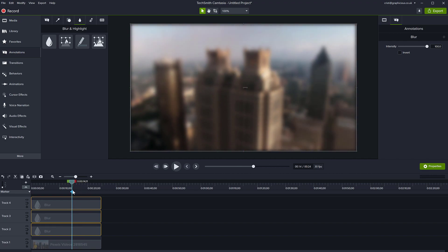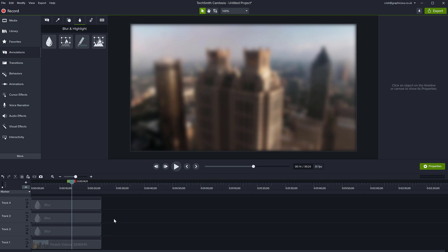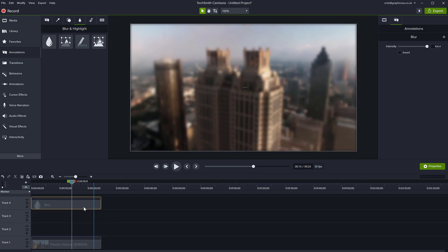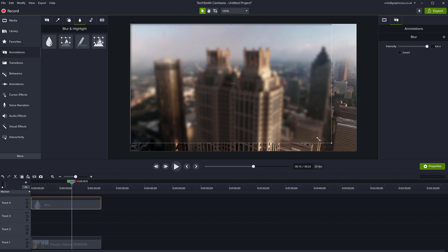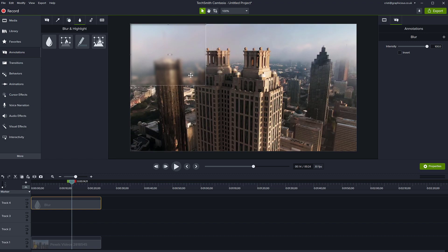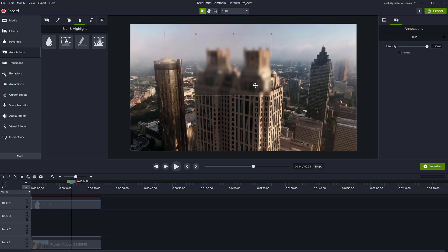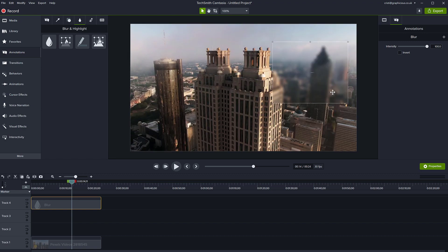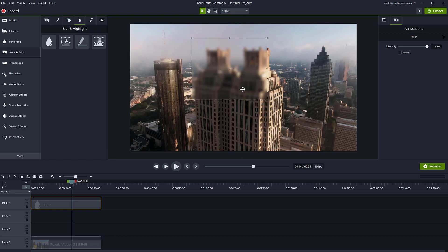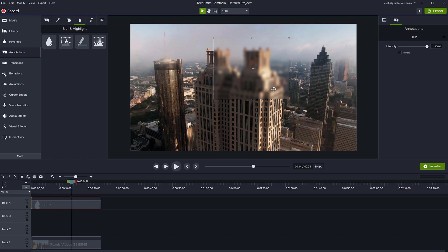If you only need to blur certain regions, of course you can just resize it to just fill that area using these handles. And you have only one area blurred.